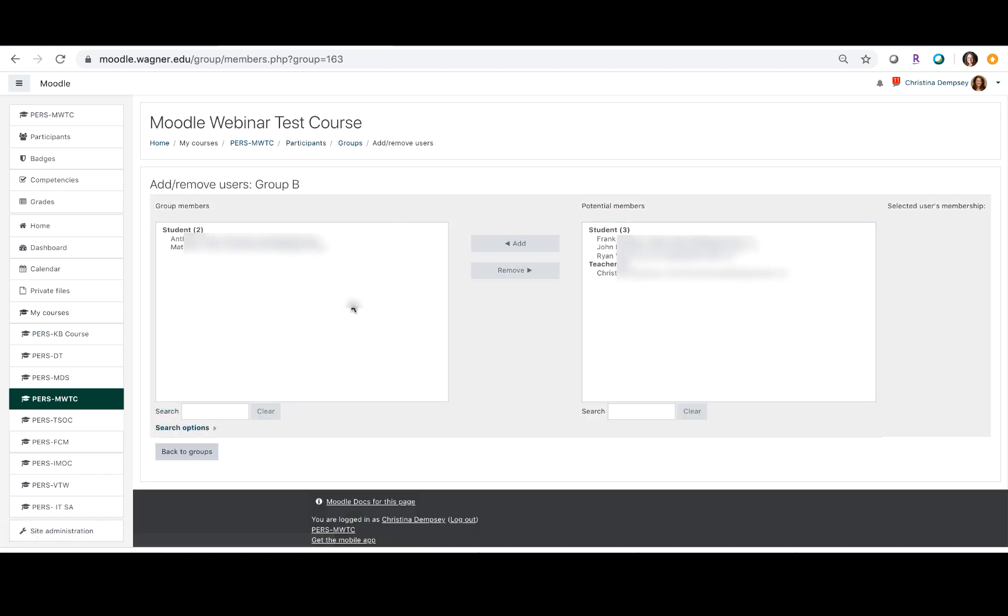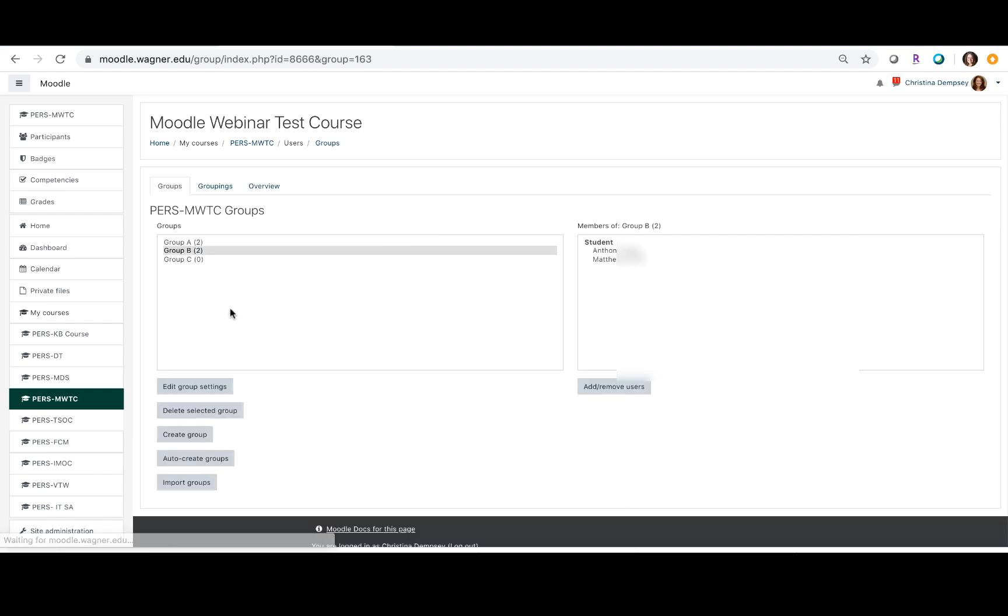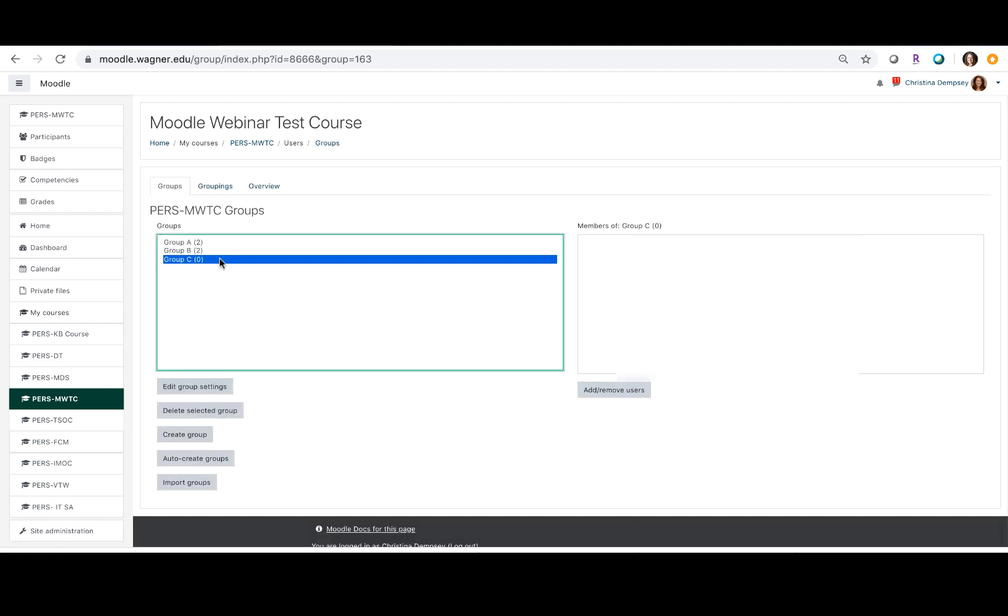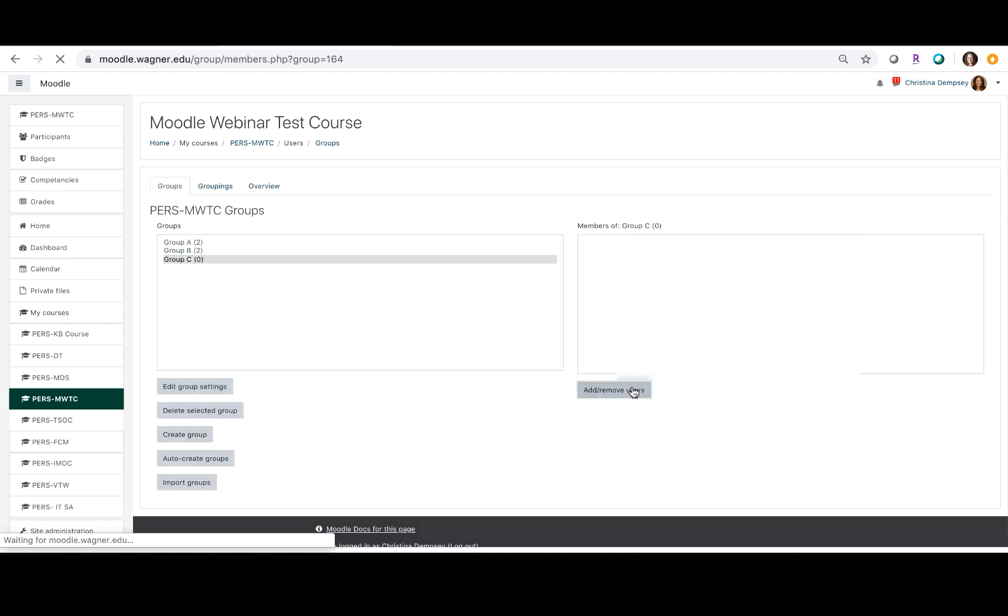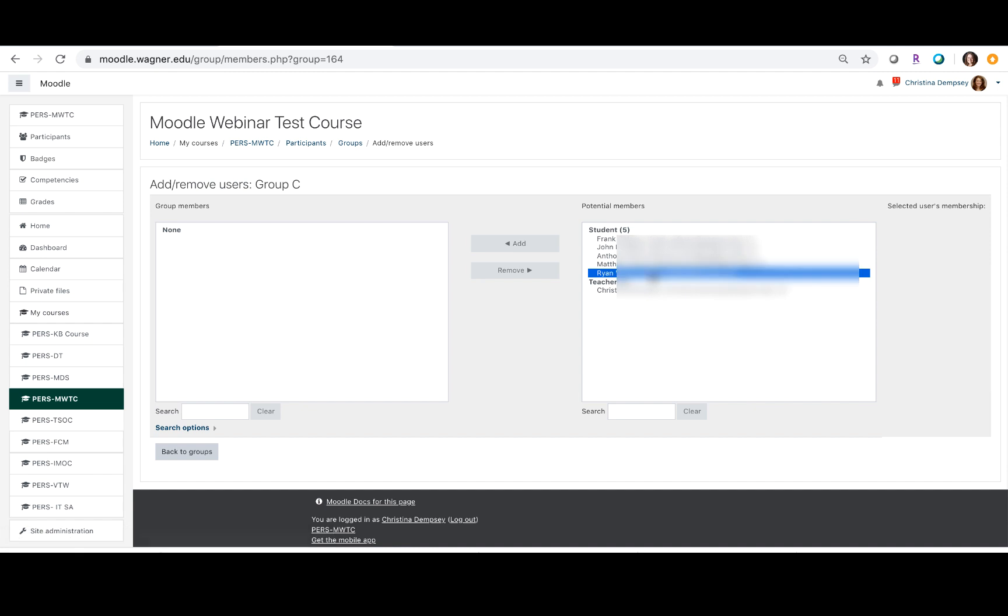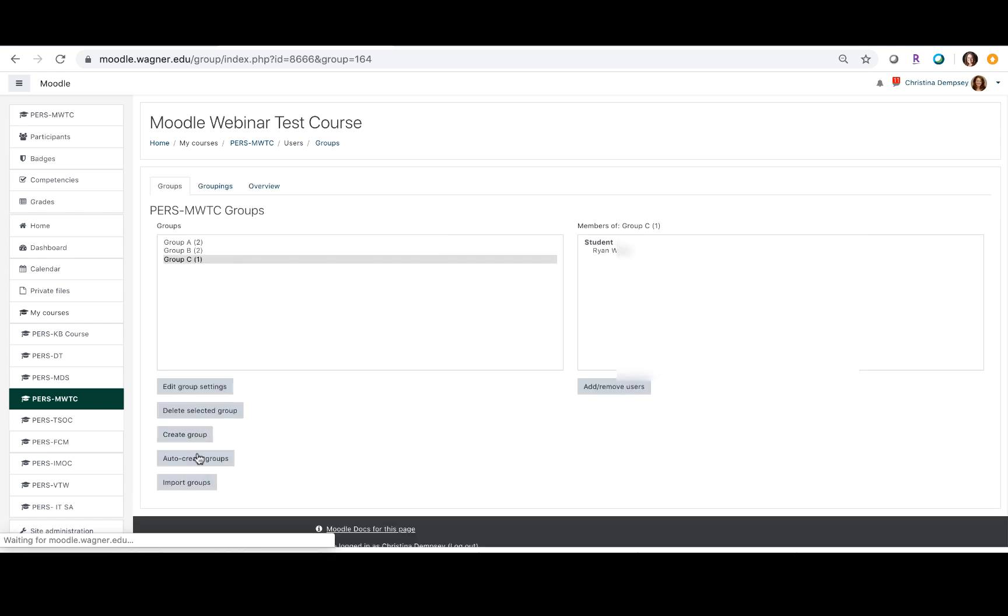And then lastly I'm going to click on group C and click on add remove users and bring over the last person that goes into that group. Click back to groups and now we have successfully created the groups for this Moodle class.